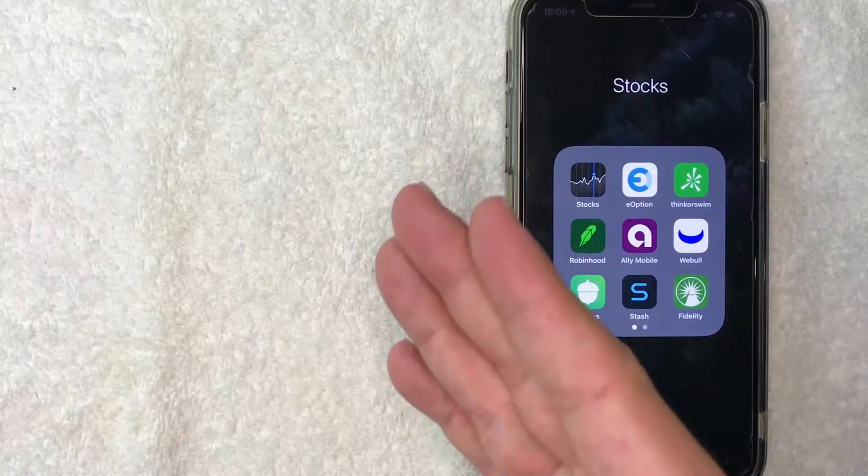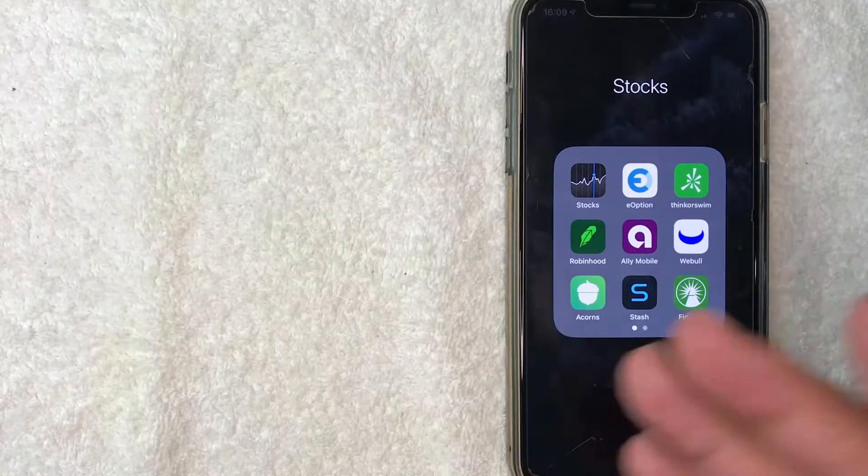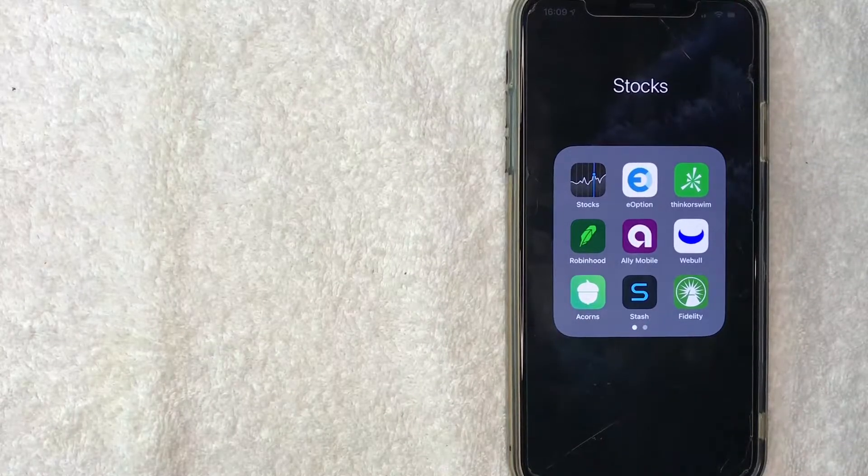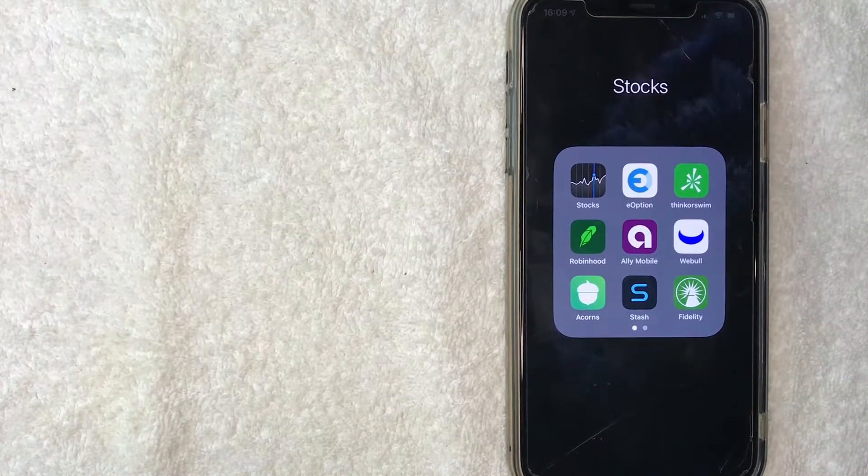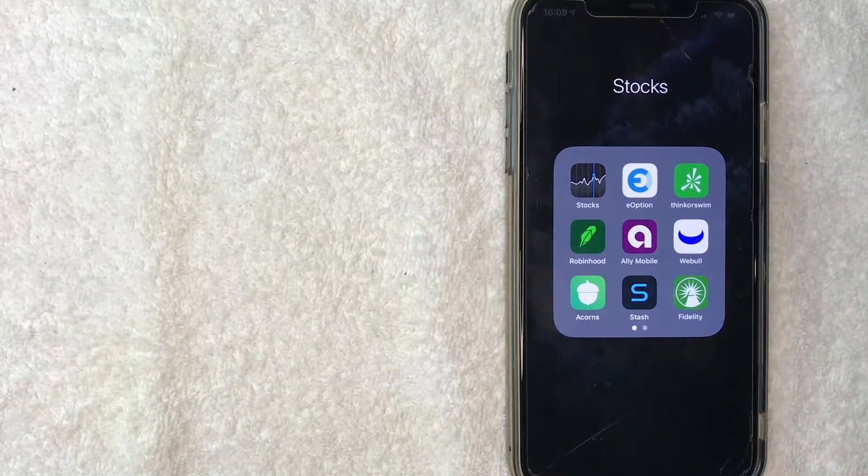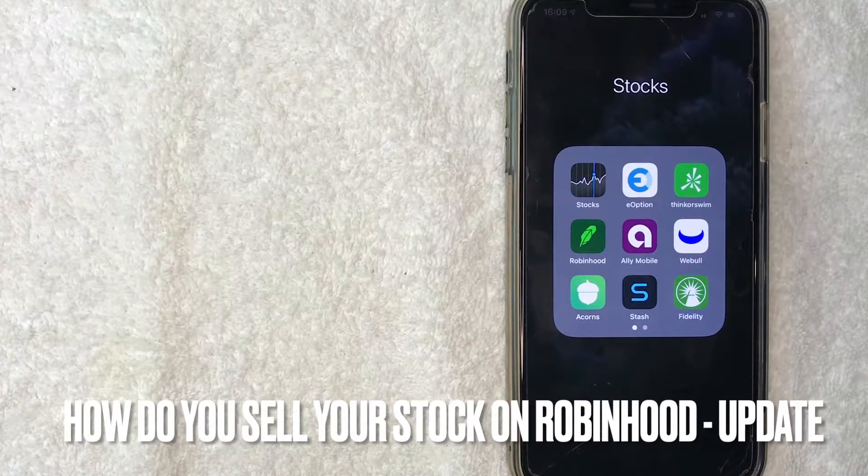Welcome back guys. Today on this video we're talking about Robinhood, and more specifically, I'm going to answer a question I've been getting a lot lately: how do you sell your stock on Robinhood?